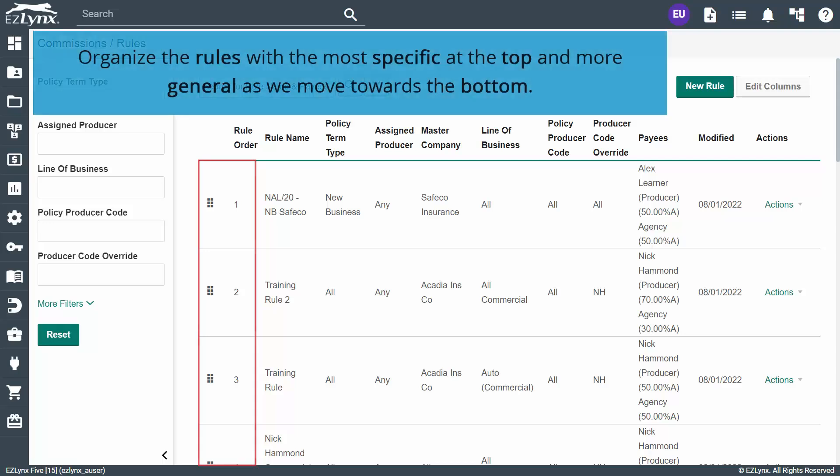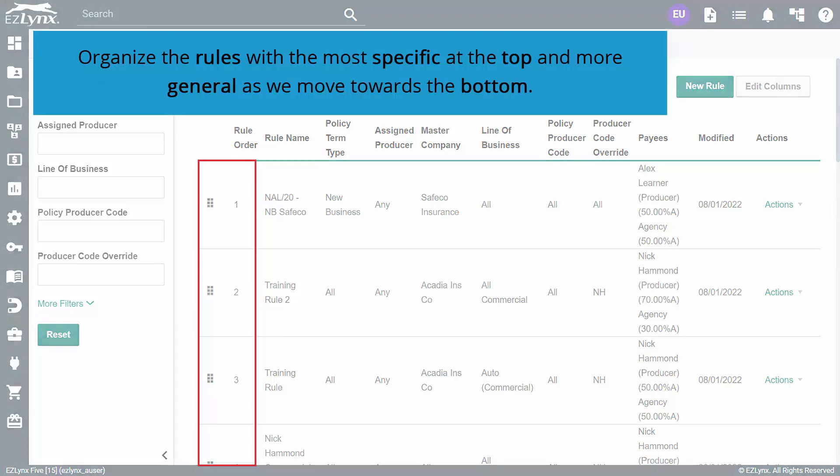Now, when EasyLinks looks at a commissions statement, it will run through the entire list of rules from top to bottom, trying to find a matching rule for each line item on the statement. Because of this, you will want to organize the rules with the most specific at the top to more general as we move towards the bottom. Let's take a look at how we should order these on the list. If a rule has more conditions specified, then it is more specific than a rule that has less conditions.